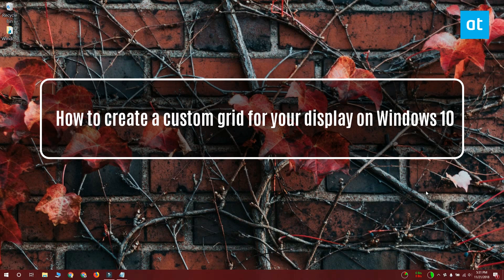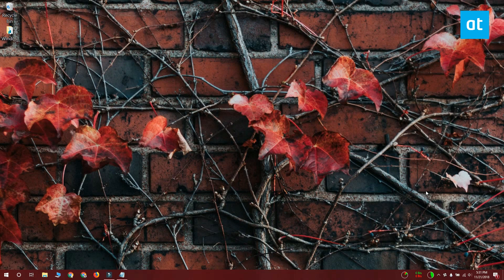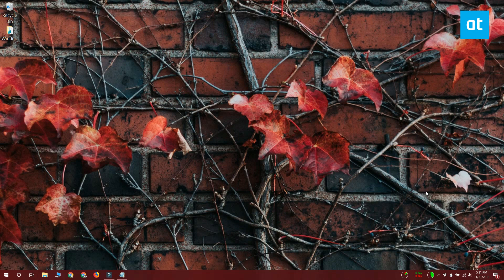Hi everyone, Fatma here from Addictive Tips and I'm going to show you how you can create a custom grid for your display for snapping windows on Windows 10.